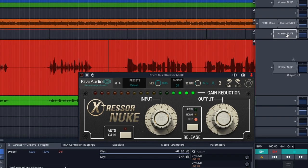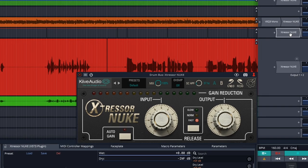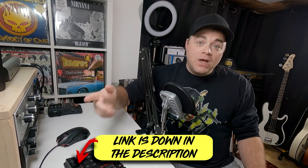But this just has a small set of the features from their much larger paid-for plugin called the X-Stressor. So I want to check out the free X-Stressor Nuke to see if it can stand on its own with its limited feature set and if it's worth adding to your plugin library.